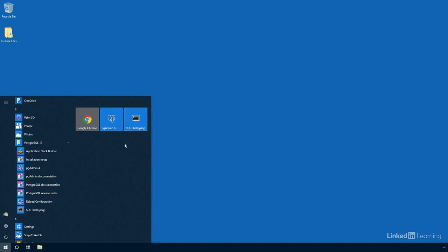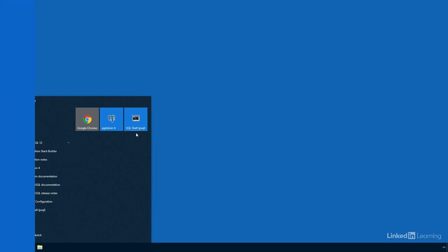On macOS, you'll find the PostgreSQL 12 folder inside of your applications folder. And inside of there will be the same pgAdmin and PSQL applications. So now we have PostgreSQL server as well as a couple of client applications available for us to work with.